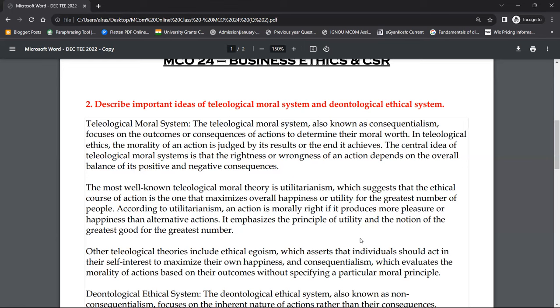In business activities there are ethical things, but many businesses don't give much attention and don't follow ethical principles enough in pursuit of profit. But the scenario in India is changing, and over time it will get better. Utilitarianism emphasizes the principle of utility and the notion of the greatest good for the greatest number.